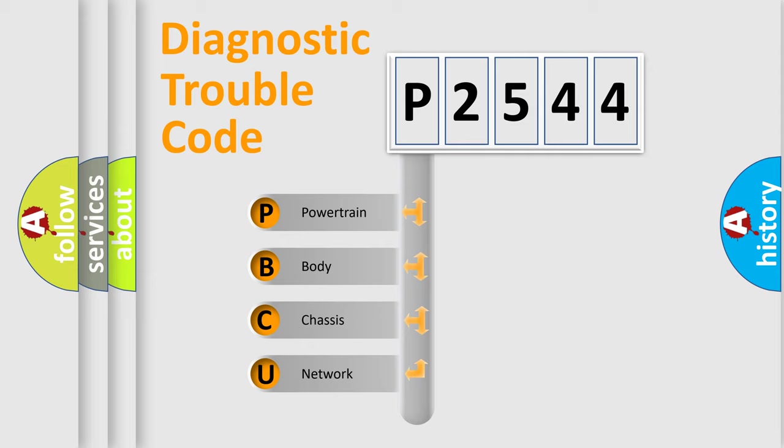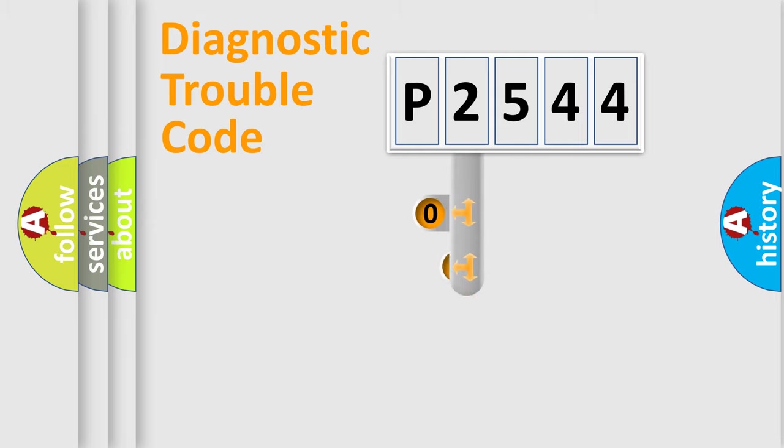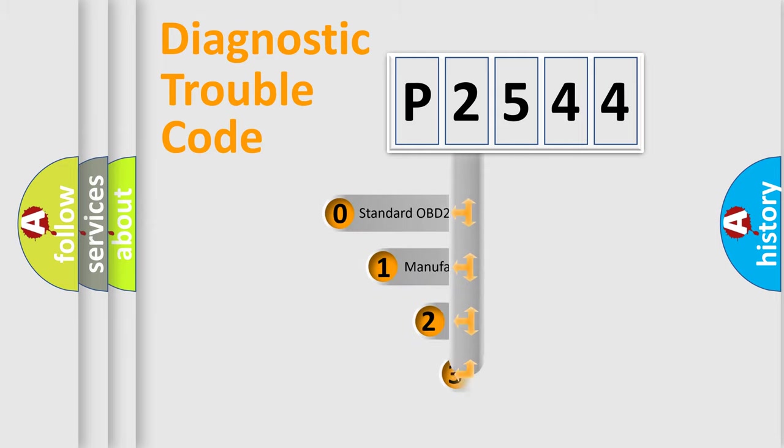We divide the electric system of the automobile into four basic units: powertrain, body, chassis, and network. This distribution is defined in the first character code.